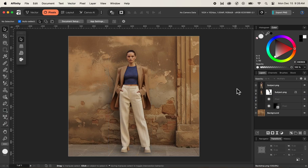Now you can see that our image composition looks very natural, and this is how you can easily add a shadow behind your subject in your image composition using Affinity. If you find this video helpful, please press the like button, and hit the subscribe button to get more tips and tricks related to Affinity. Thank you for watching and see you in the next video.